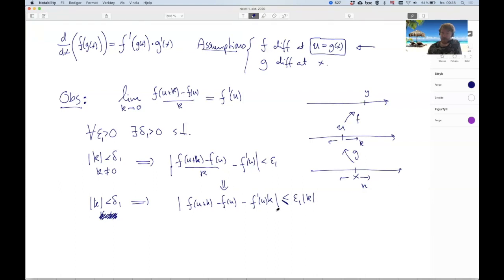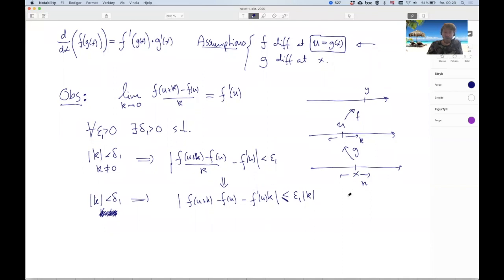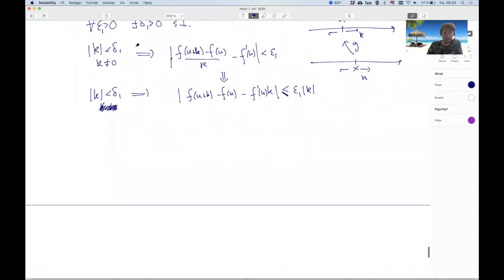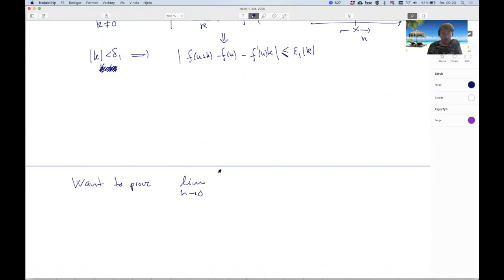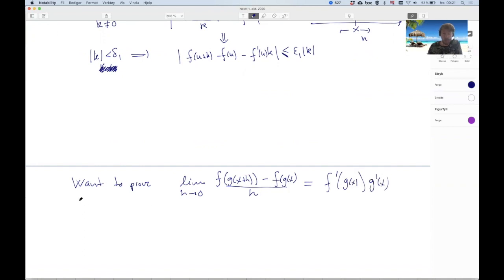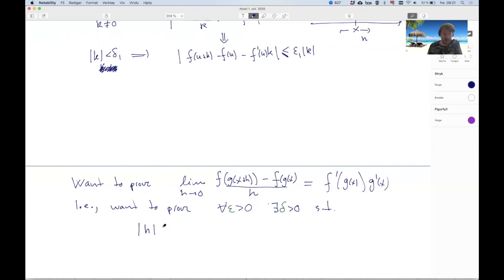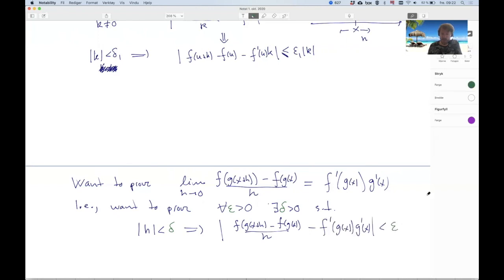Now let's write down what we want to prove. We want to prove that lim_{h→0} [f(g(x+h)) - f(g(x))] / h = f'(g(x)) · g'(x). In epsilon-delta terms: for every epsilon (our main green epsilon), there exists a delta such that |h| < delta implies |[f(g(x+h)) - f(g(x))]/h - f'(g(x))·g'(x)| < epsilon.